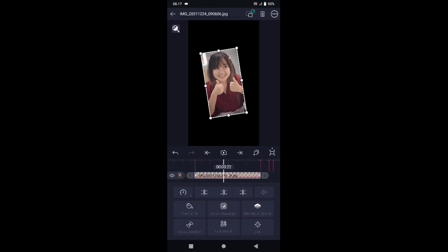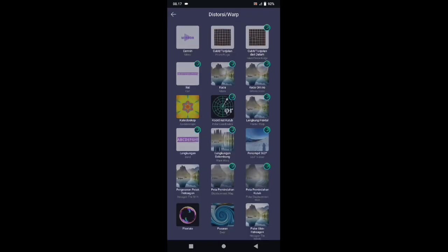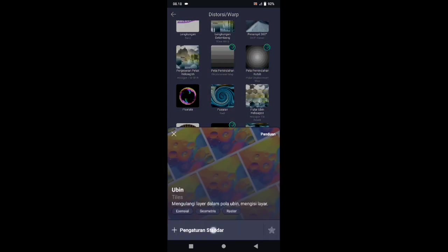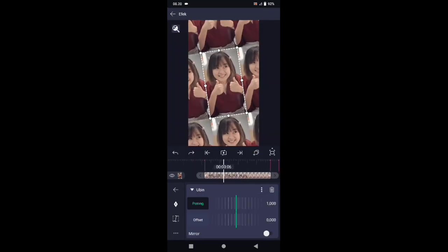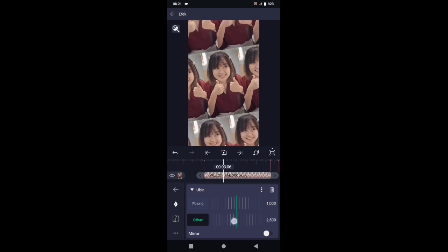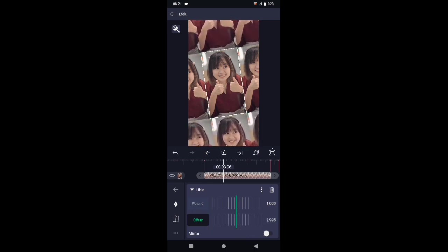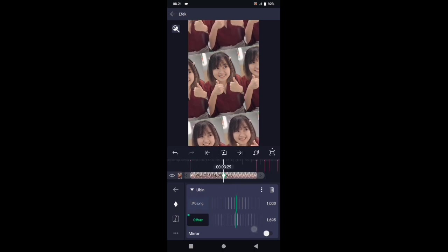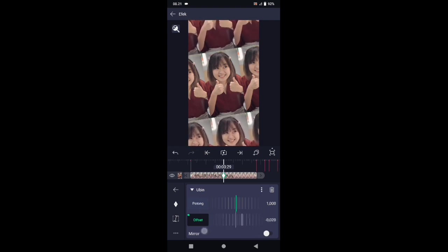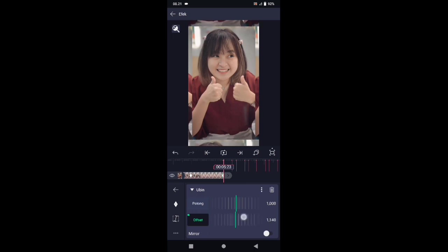Kembali, dan kalian bisa tambahkan efeknya. Pilih efek, tambahkan efek, pilih di bagian distorsi atau warp, kemudian pilih ubin. Di bagian ubin, kalian pilih offset. Di sini ubah offsetnya menjadi 3000. Tambahkan kunci, letakkan di awal, dan di tengah kita buat 0. Lalu di akhir kita ubah offsetnya menjadi 10.000.